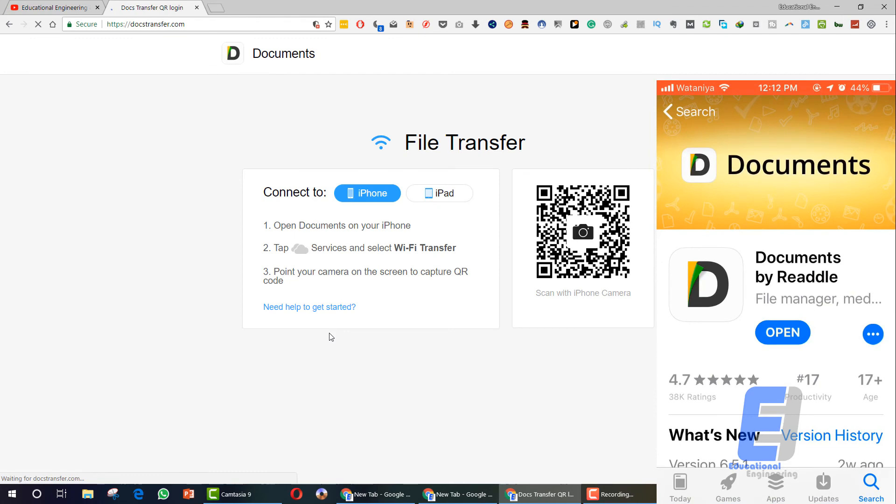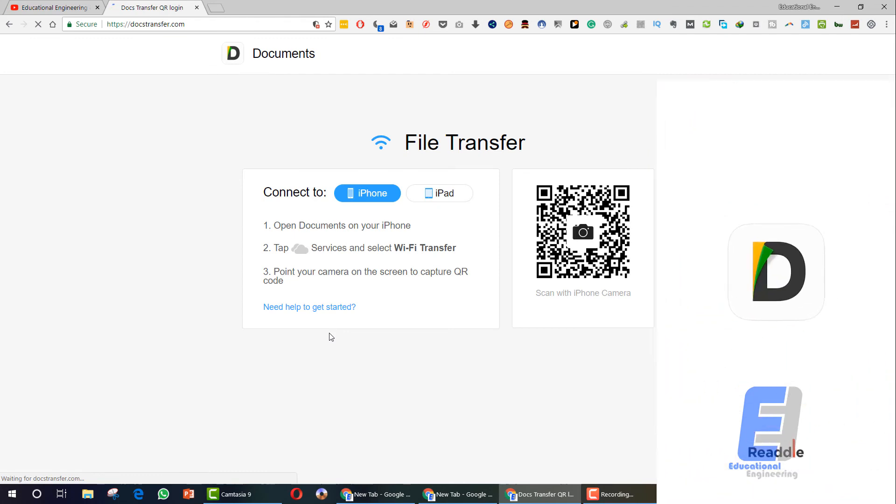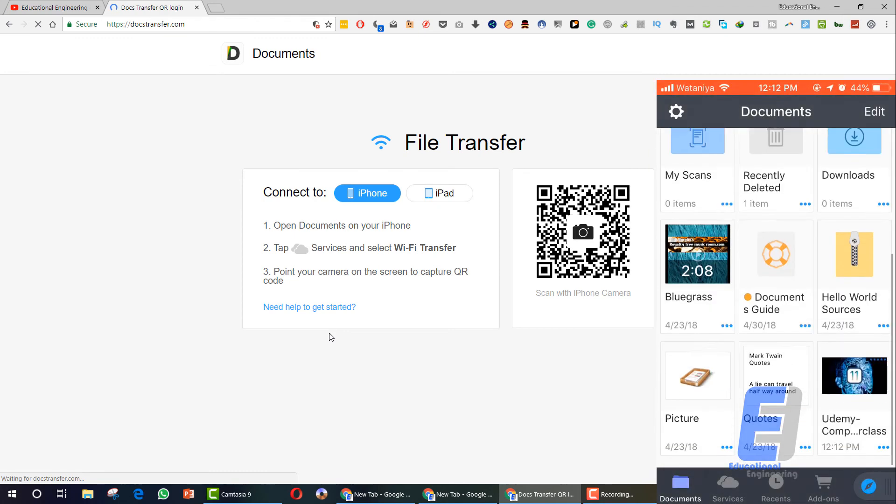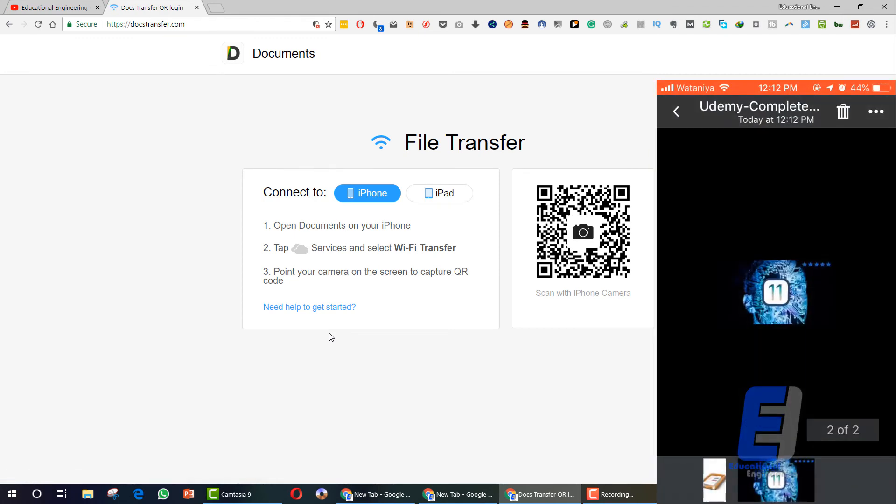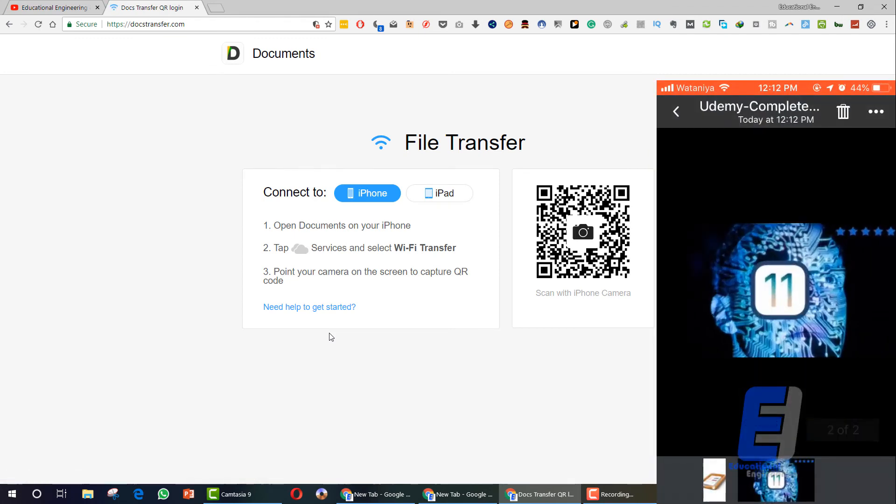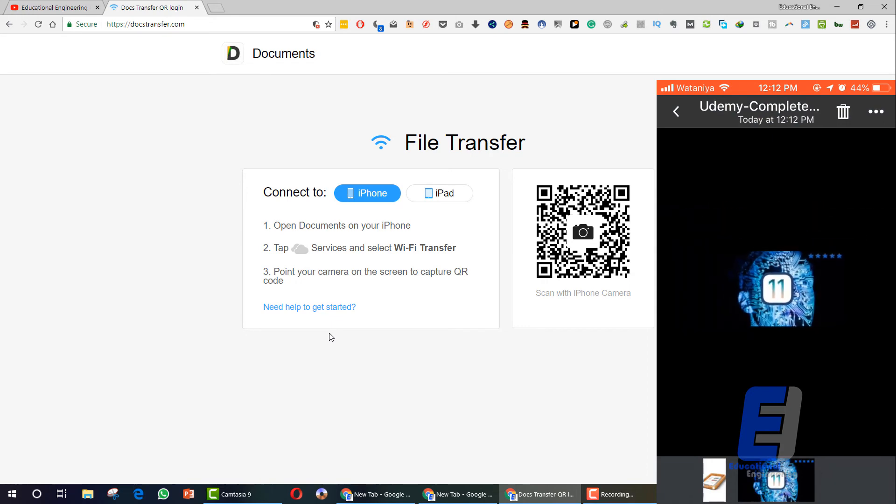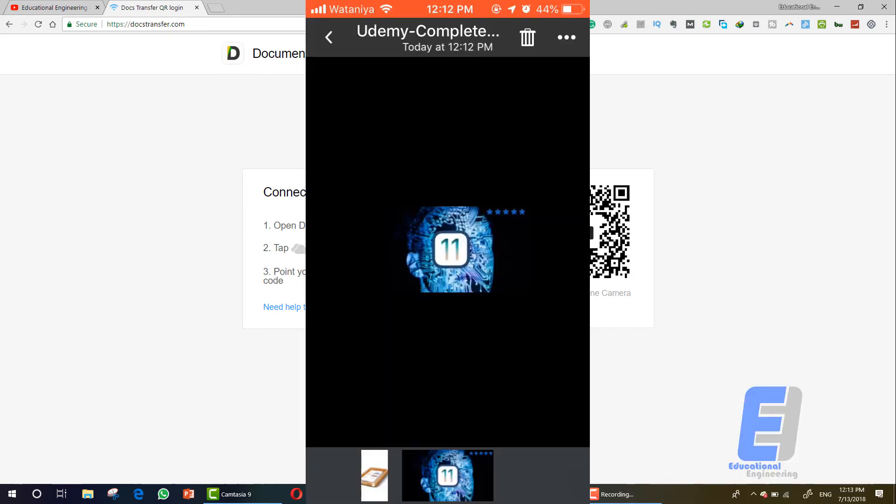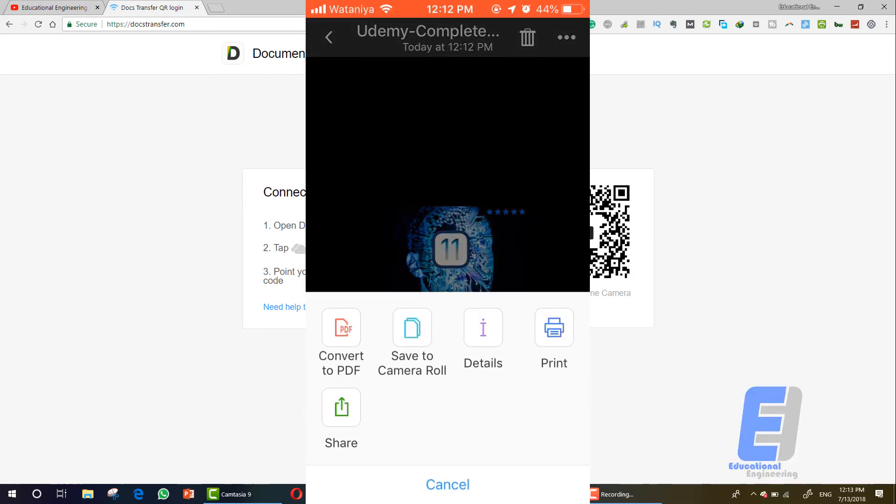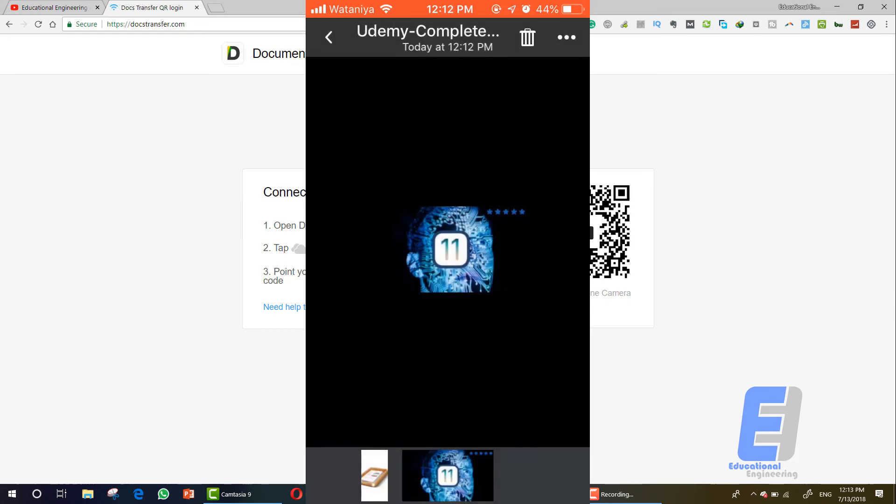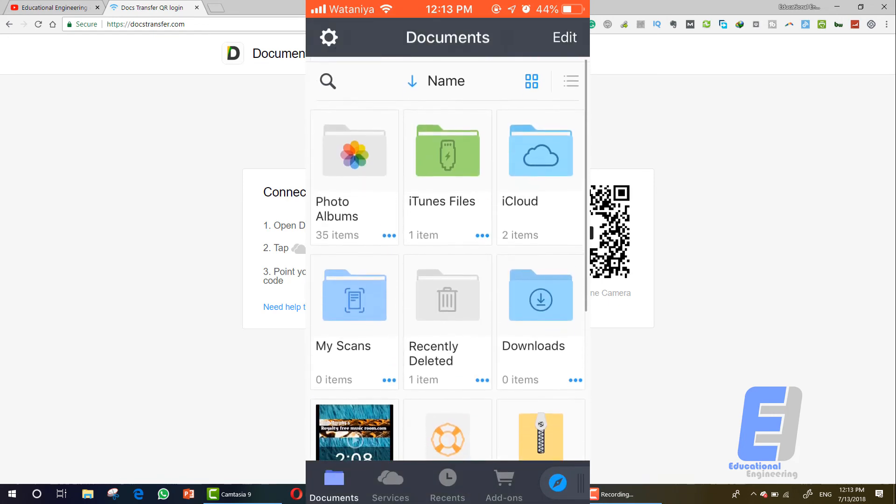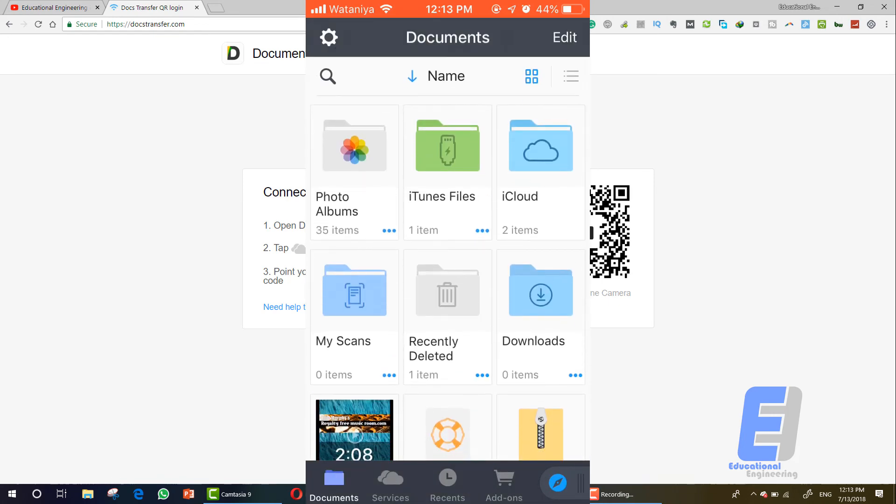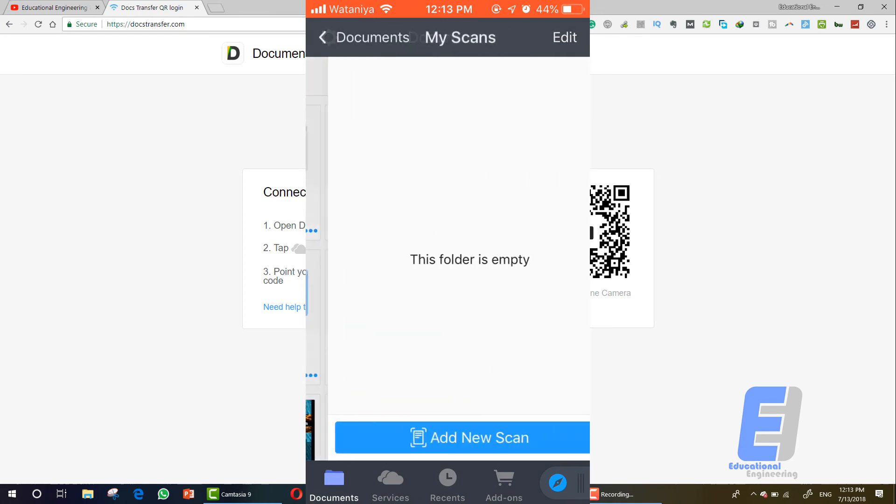So let me close the app. As you can see here, this is the image that we just transferred and you can convert it to PDF or save it to camera roll or do anything that you wish with it.